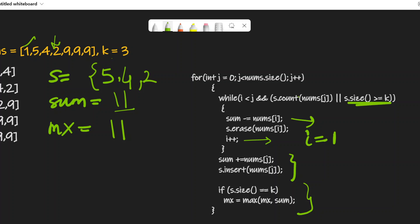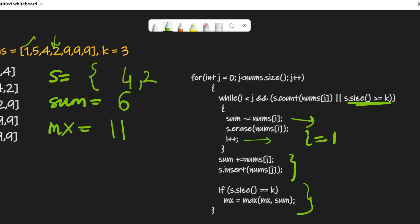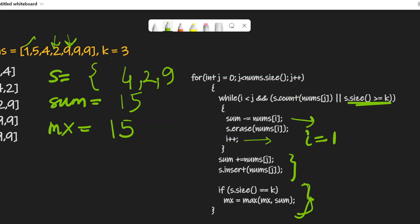Again our size is k, so we remove 5 from the window and from the sum. Removing 5 gives us 6. Then we include the next element 9 in the set and add it to the sum: 6 + 9 = 15. We reach the MX check and update MX to 15.